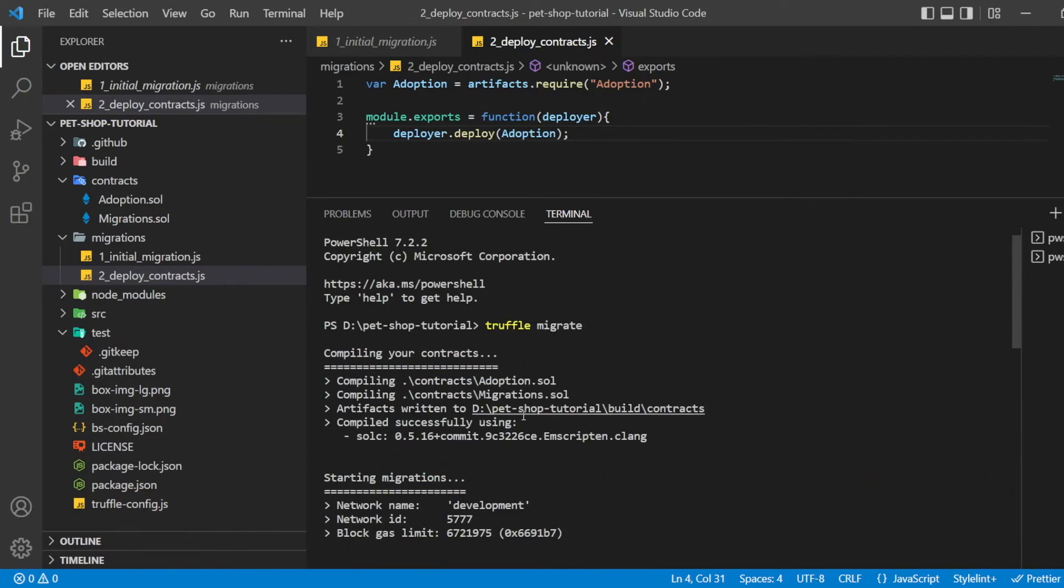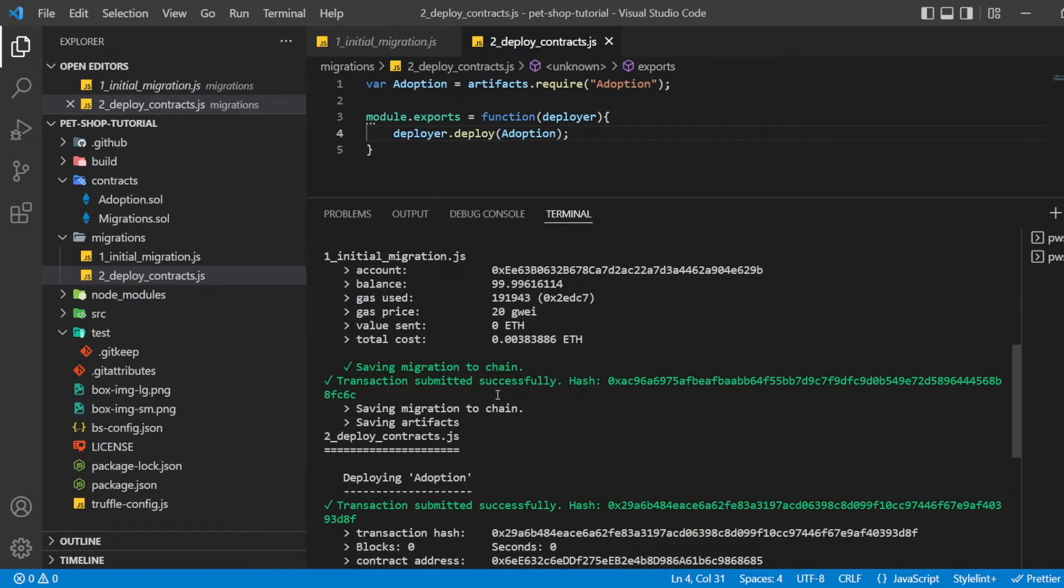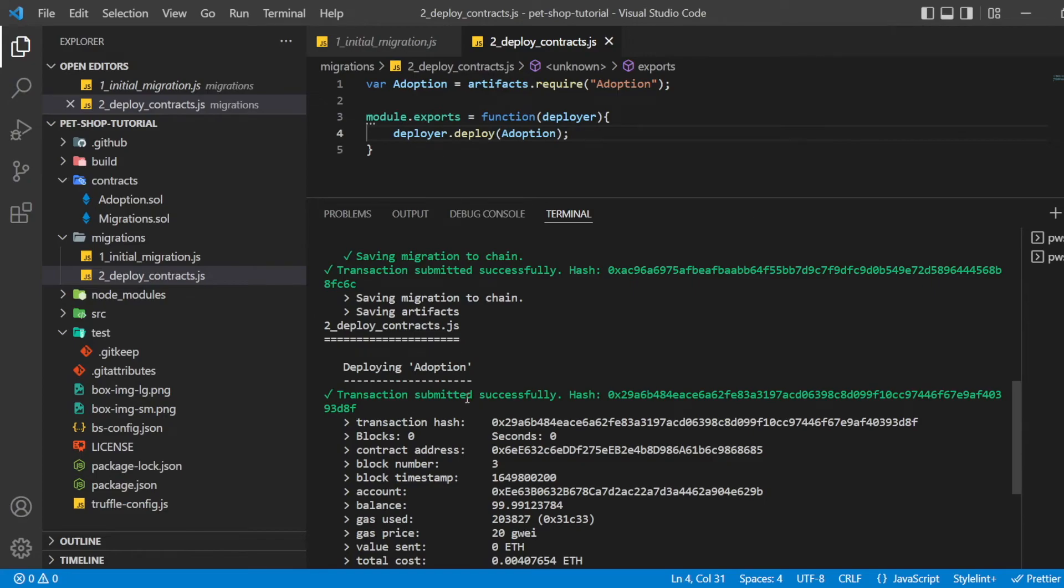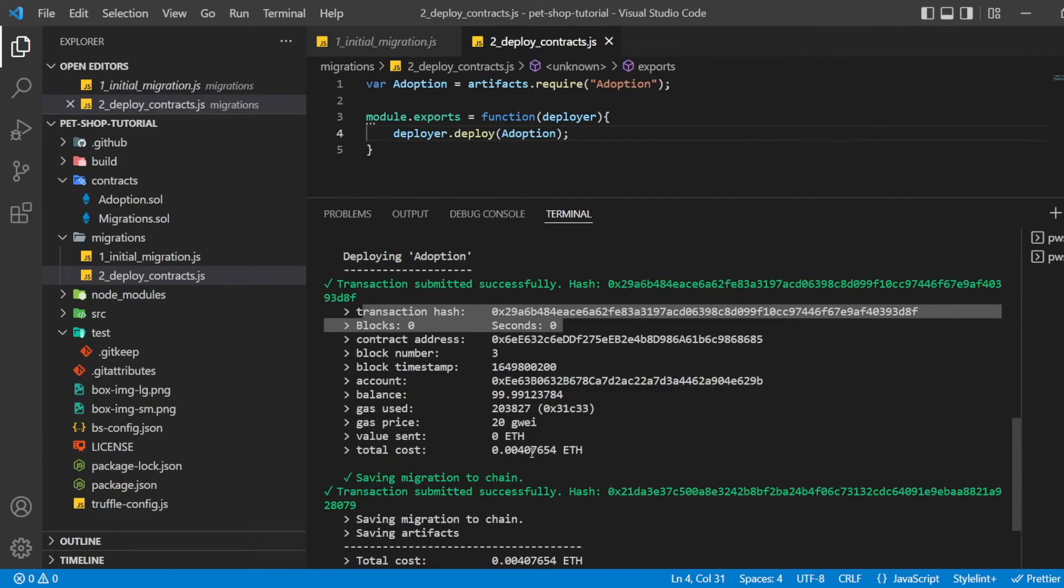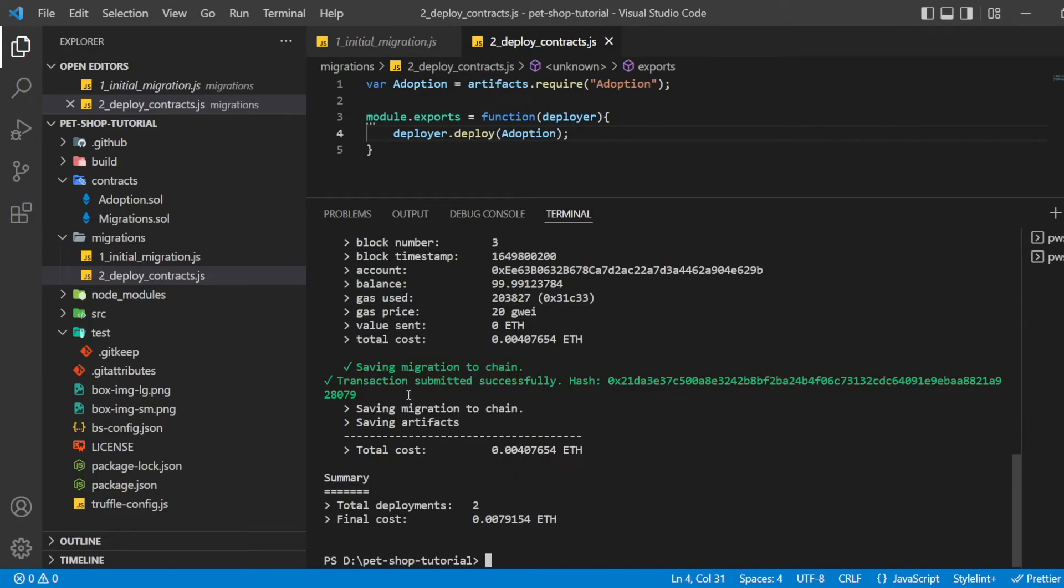You should see output similar to this. You can see the migration being executed in order followed by information related to each migration. Your information might be different.